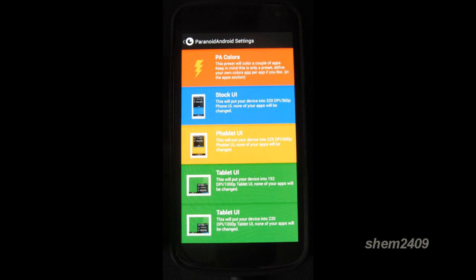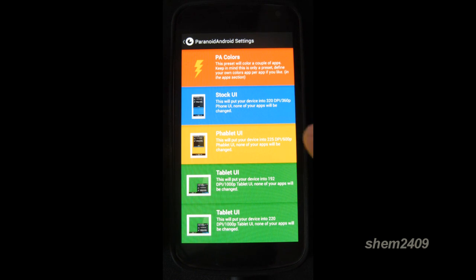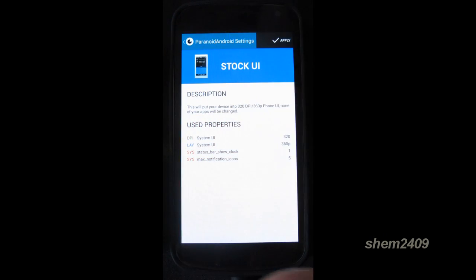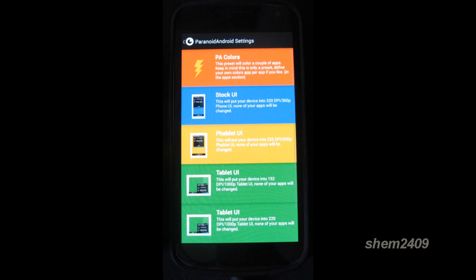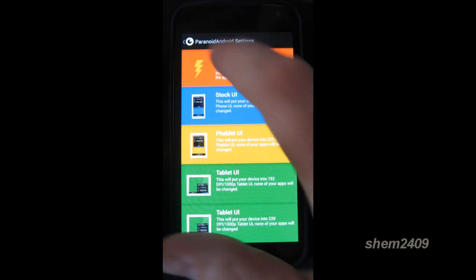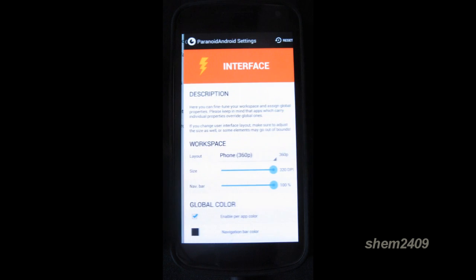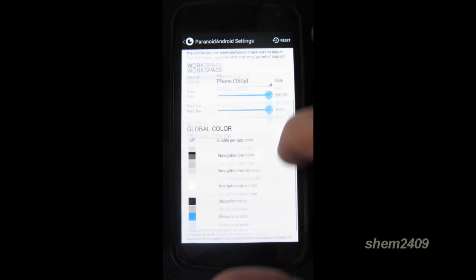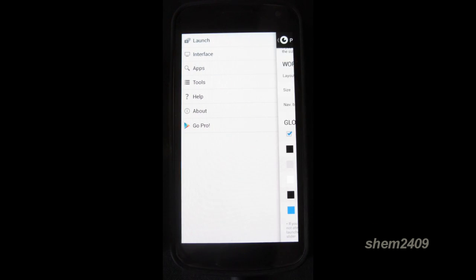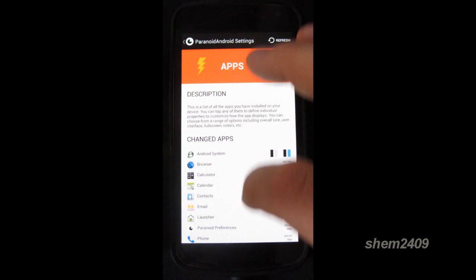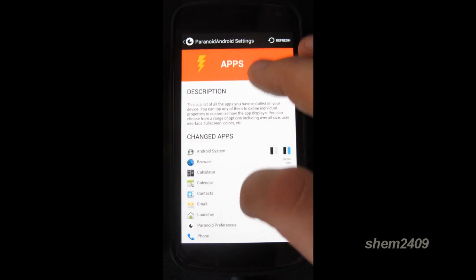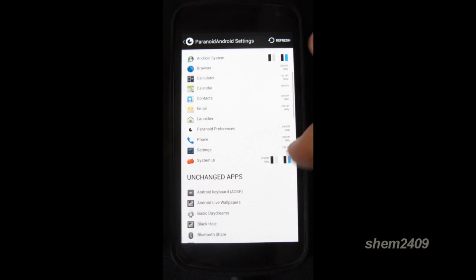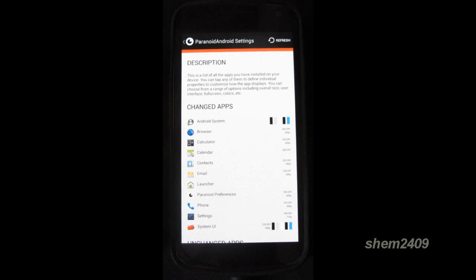So in hybrid properties, where you'll find most of your Paranoid Android settings, here you can change from a stock UI which is 320 dpi to a phablet or a tablet mode. You can also change the interface. So edit your workspace. There's a lot of functions here that you just have to check for yourself which ones were best for you. And here you can also change the dpi for each app on your phone to make it look like on a tablet or a phablet or however you prefer.